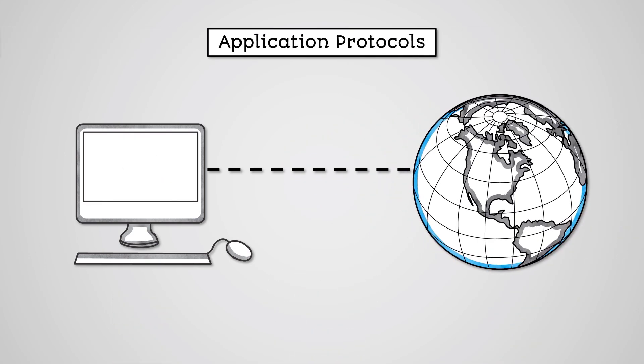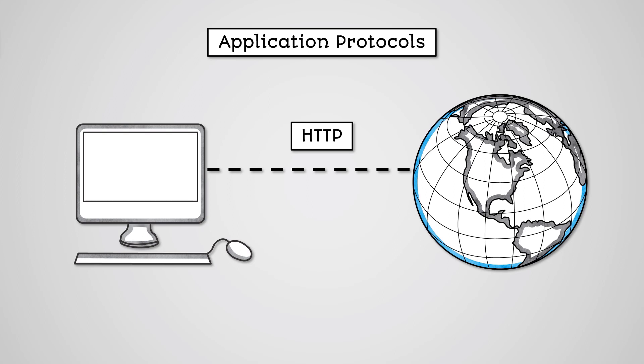There are a lot of different application protocols as we use different protocols for different applications of the internet. For example, we have a protocol for the transmission of web pages and a protocol for the transmission of emails. We'll look through several examples of these now.